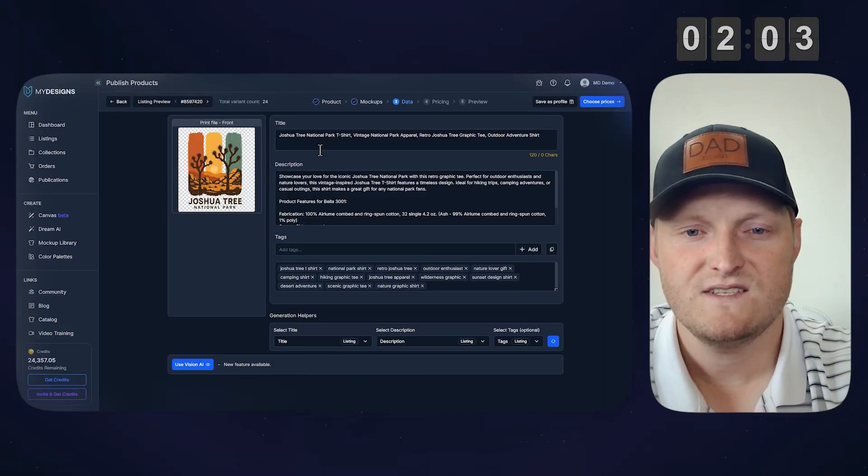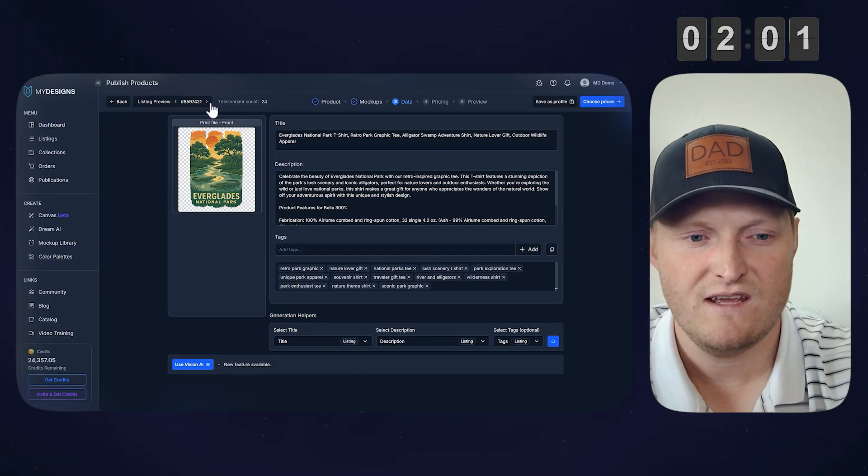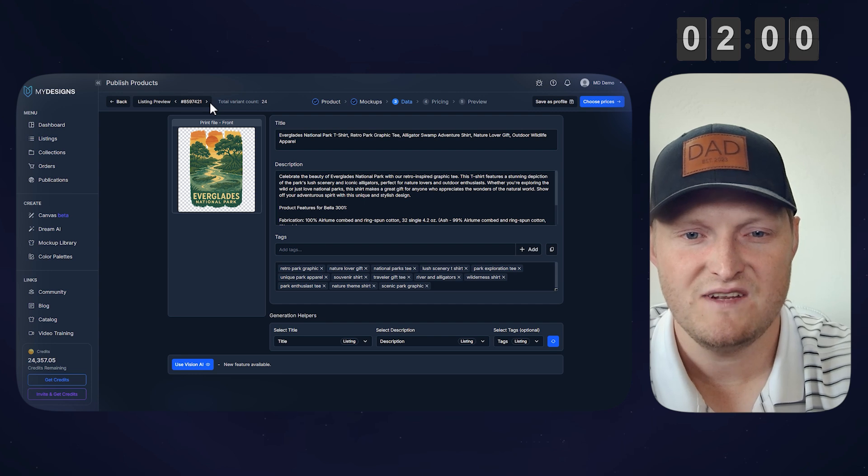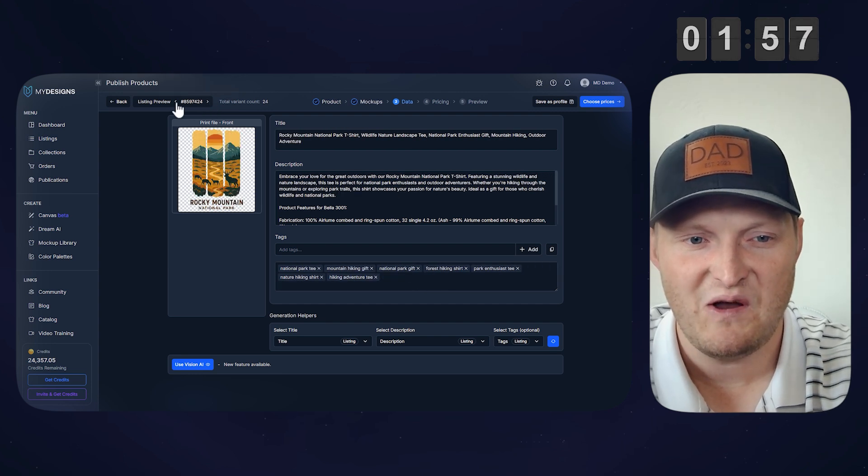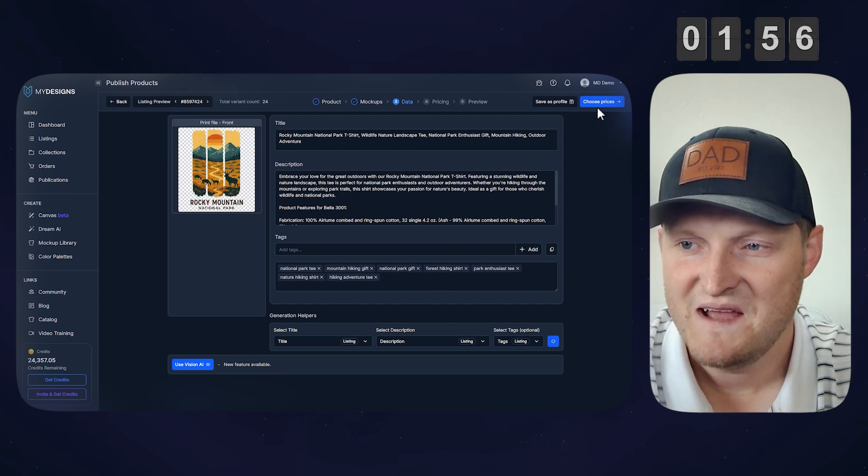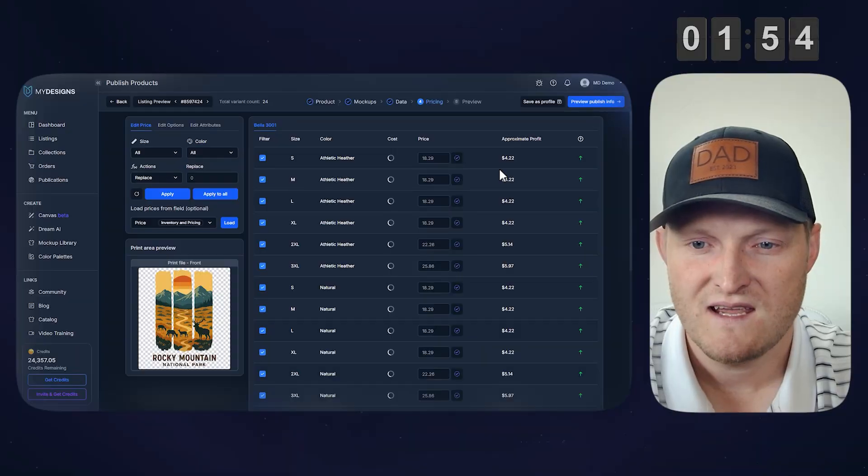Alright, so that's already done. You can see this Joshua Tree. If I rotate through my designs, you can see all that data is already populated for all of these. So let's go to the next step, choose prices. If you ever want to edit the titles, descriptions, and tags, you can of course go over and do that on Etsy.